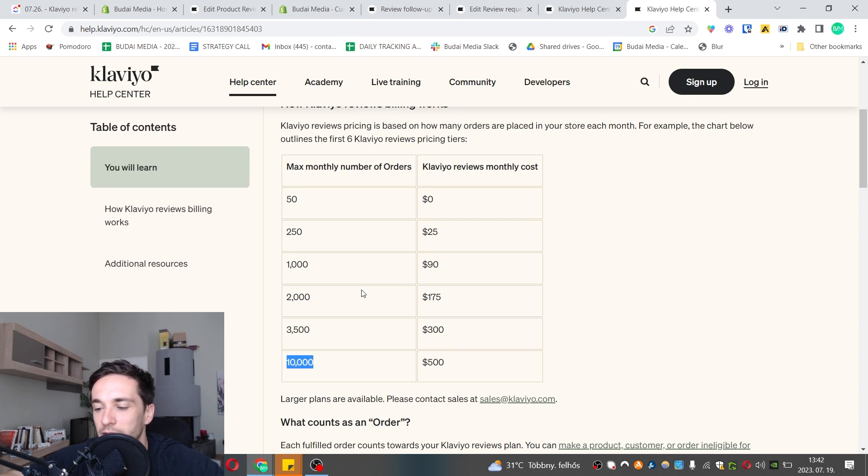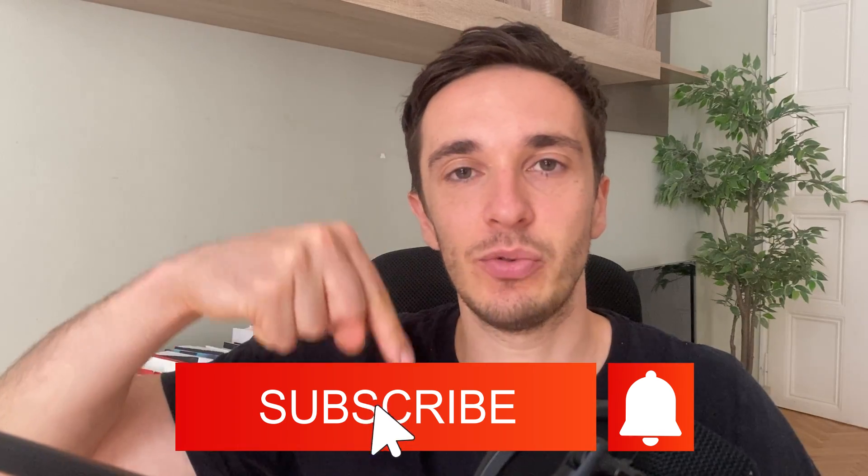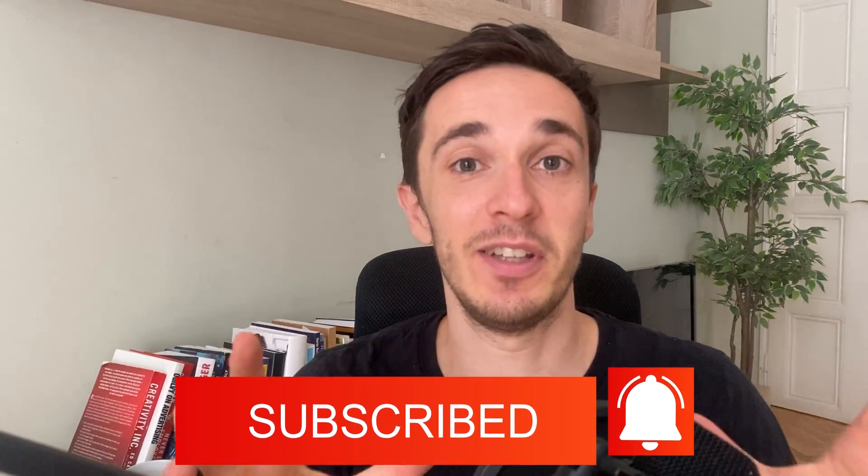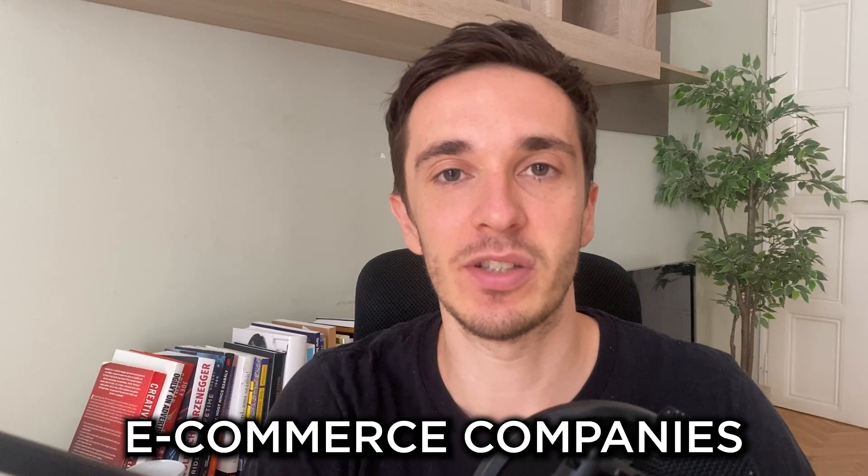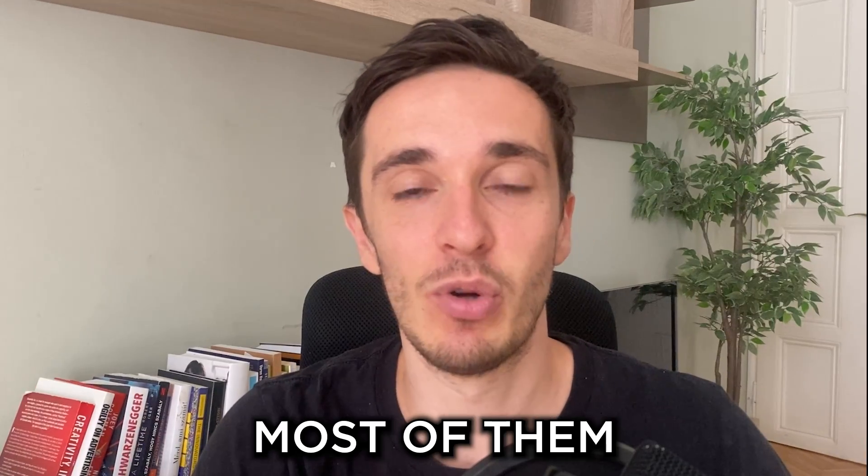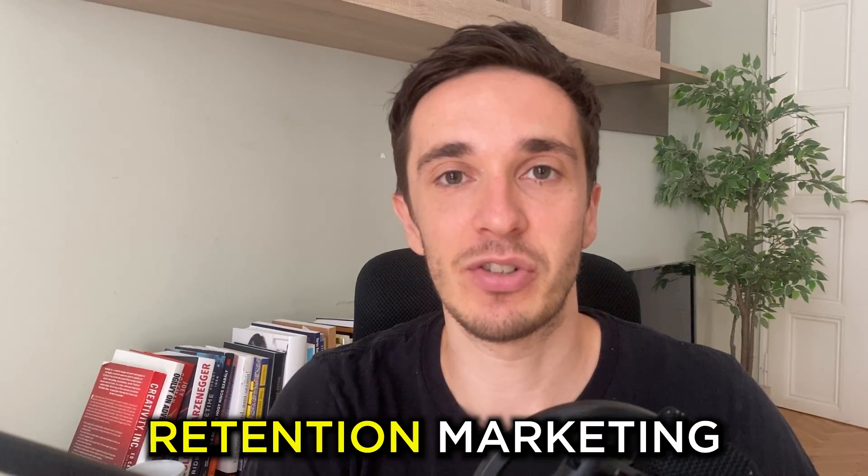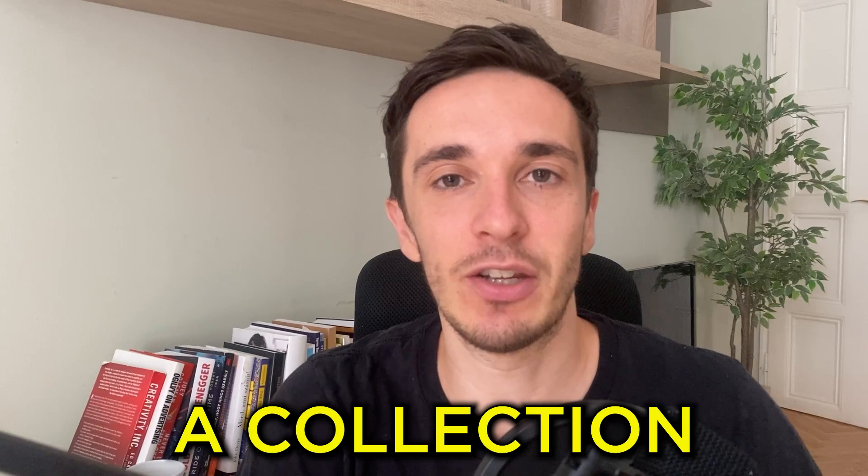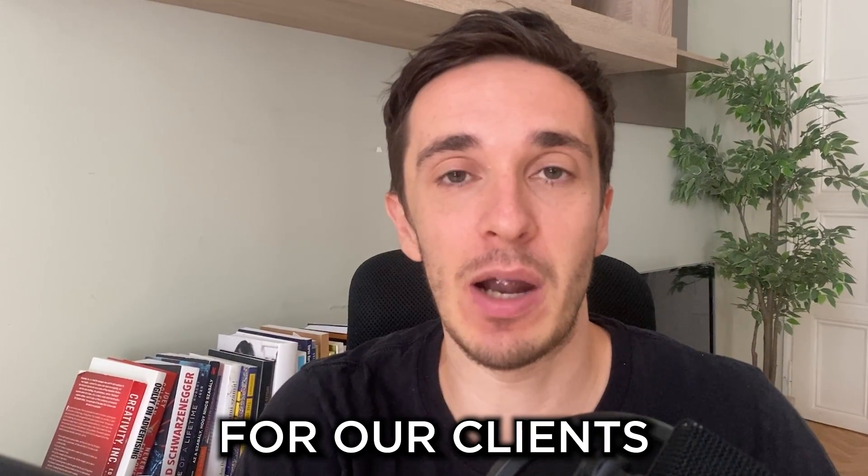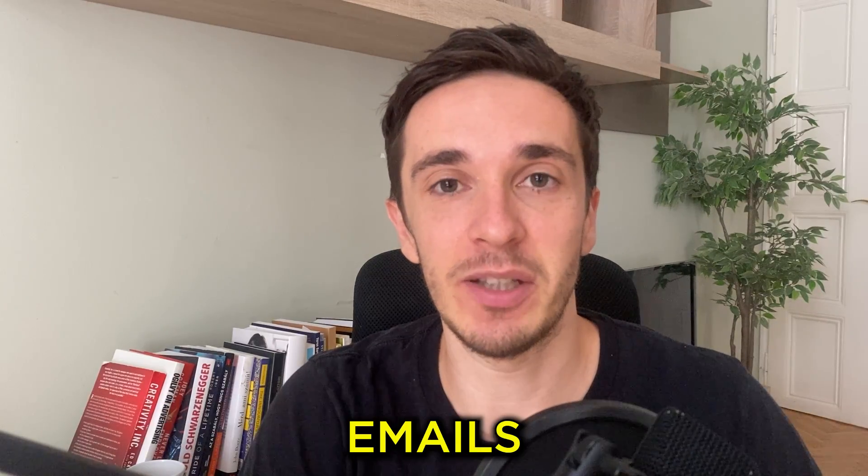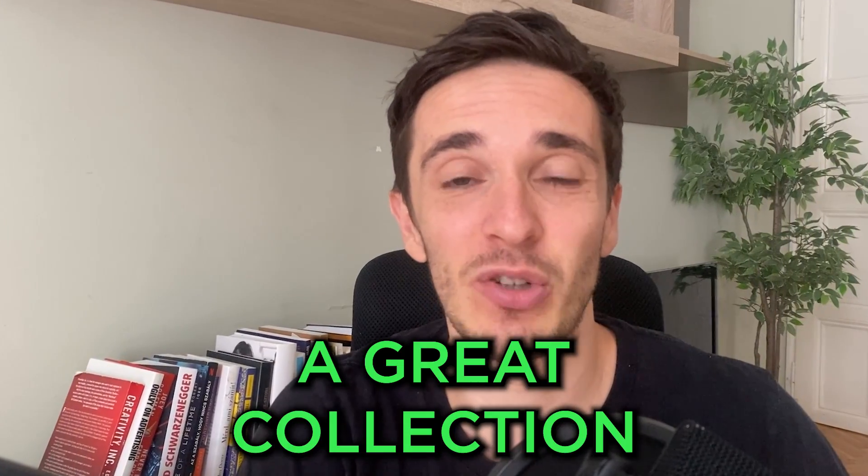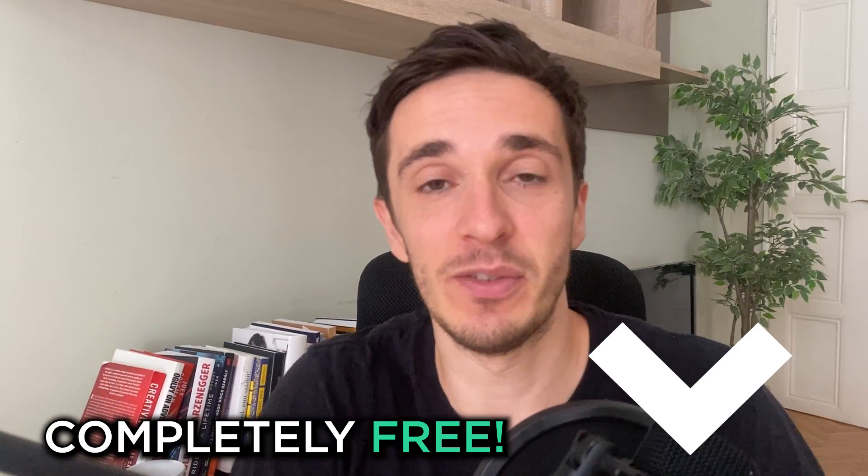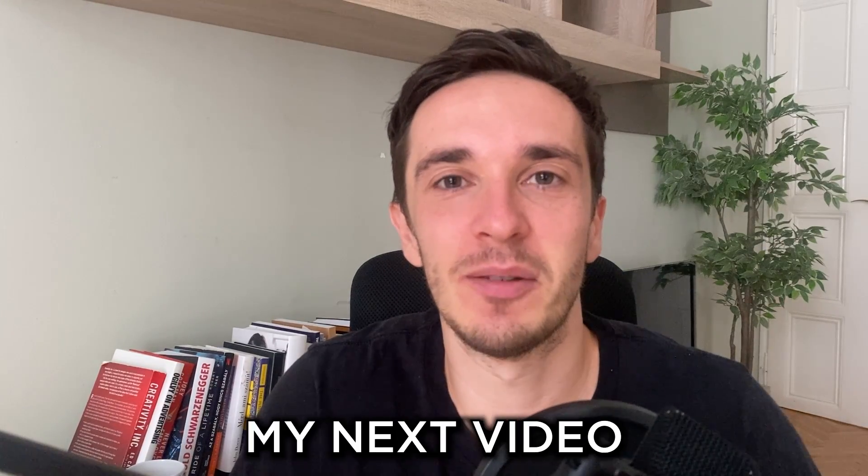If you like this video, make sure that you subscribe to this YouTube channel and hit the notification bell so you get updated on my newest videos. Our mission here at Budai Media is to help at least 1,000 e-commerce companies with their retention marketing because most of them focus on acquisition only and ignore retention marketing. My team and I created a collection of the top 100 e-commerce emails that we sent out for our clients. We sent out almost 500 million emails in the past five years for almost 200 companies, so that's a great collection. Go down and download it - it's completely free. Thanks for watching, click the next thumbnail and stay tuned until my next video.